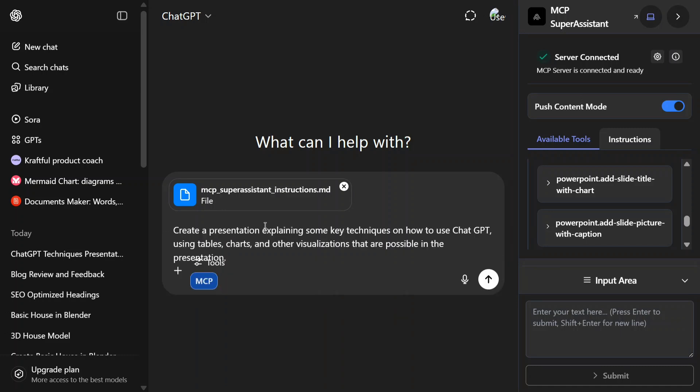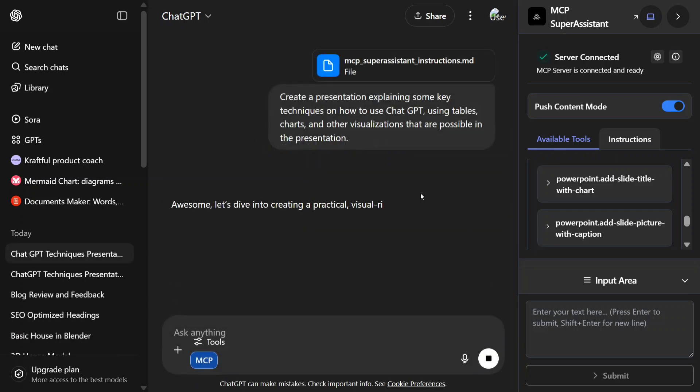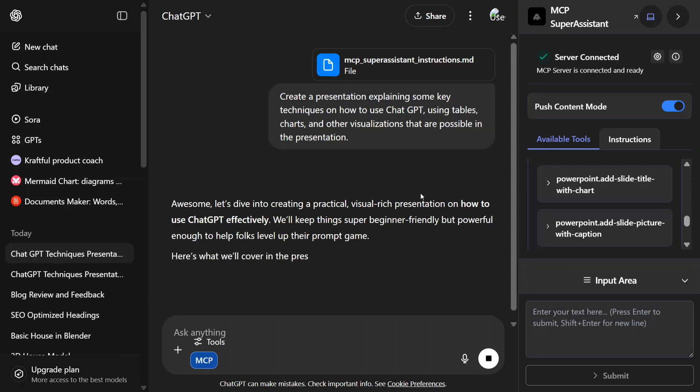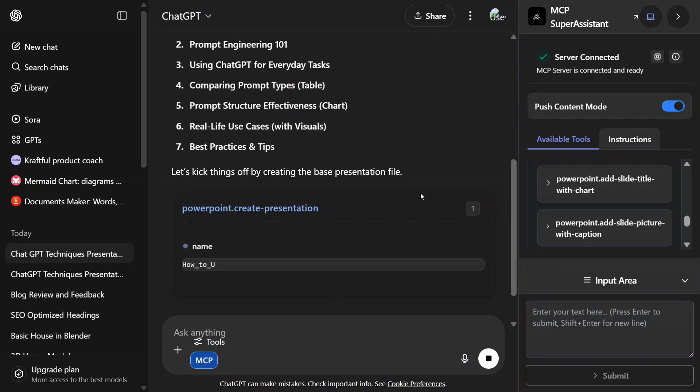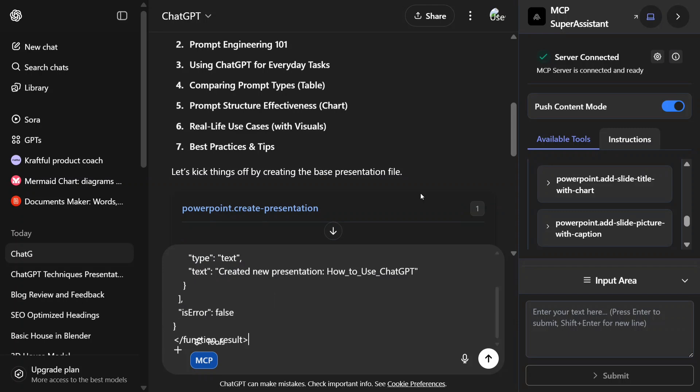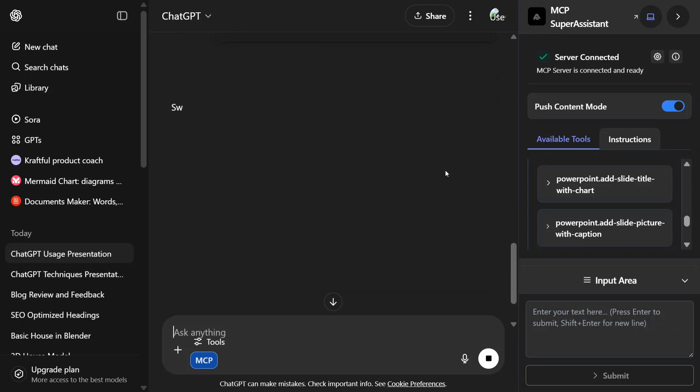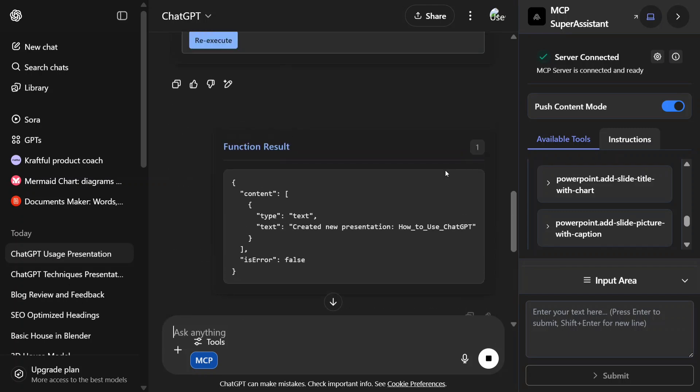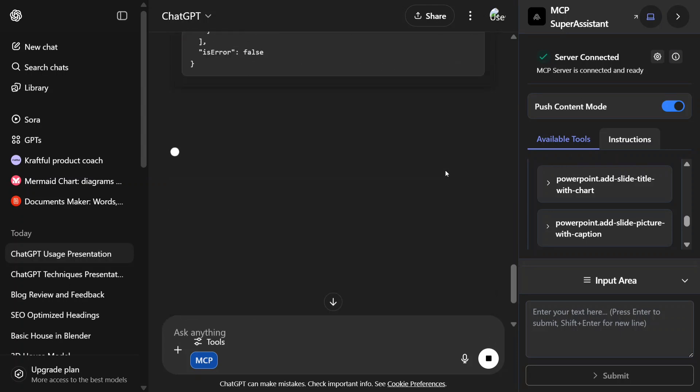This presentation can be of any number of slides—you can mention that too in your prompt. So let's get started. Let's hit enter and let's see the magic of Model Context Protocol, how it enables different types of UIs with capabilities.